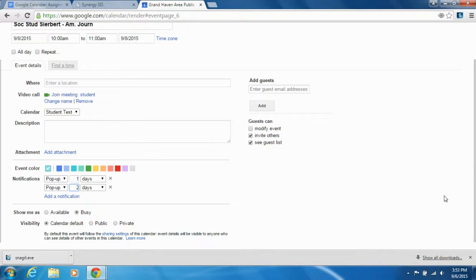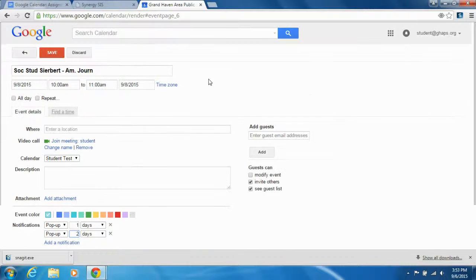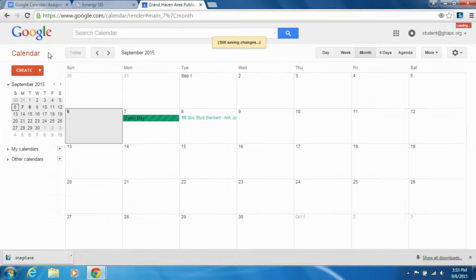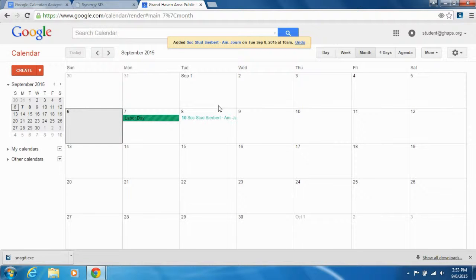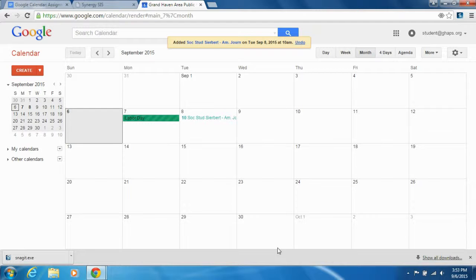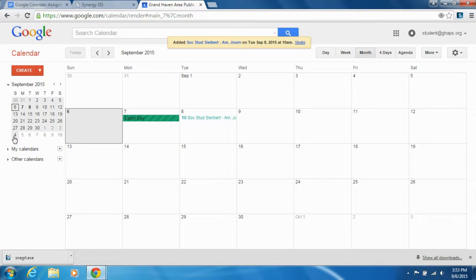And then you just click Save, and there you have it. You can also, if you want to really be organized, you can create a subcalendar.